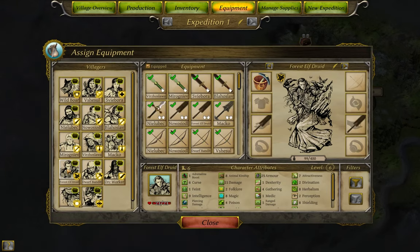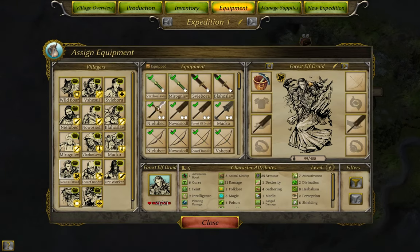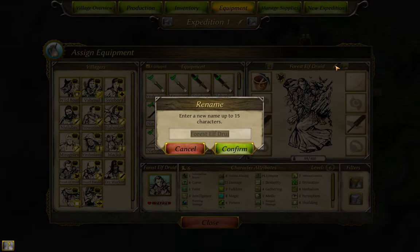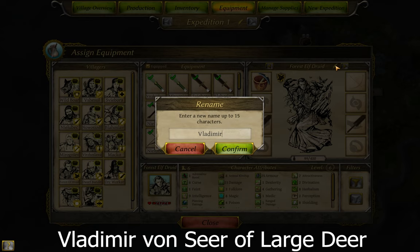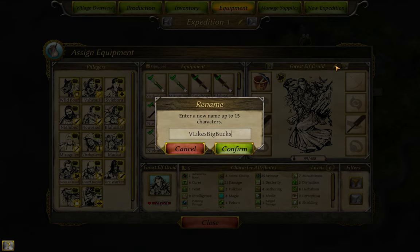My sample game finally got themselves an Elf Druid. As such, I get to add a name request from Project AI Christine, Vladimir Von Seer of Large Deer. And it doesn't fail. Okay, how can I mix this up a lot while maintaining the spirit of the... I got it. Perfect.